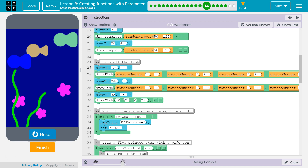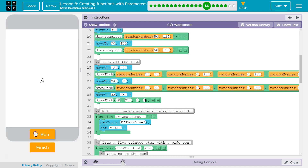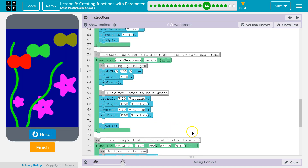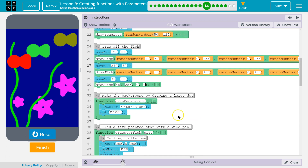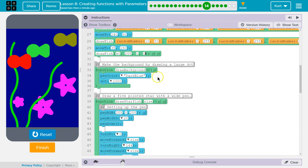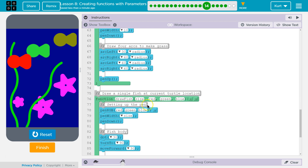When you create a function, parameters are in a very specific order, and they have to be. Otherwise, it doesn't know what I mean. So when I make my function, I chose to have red, green, blue. The second parameter is the blue parameter. I can't suddenly decide to put 255 for my fourth parameter and have that make my fish red. They're in a very specific order.